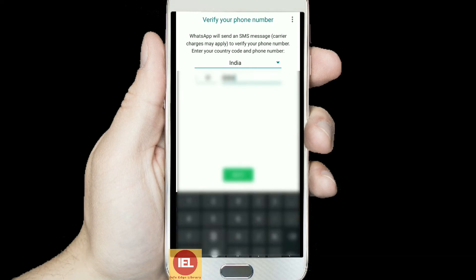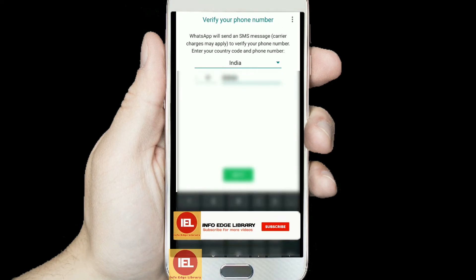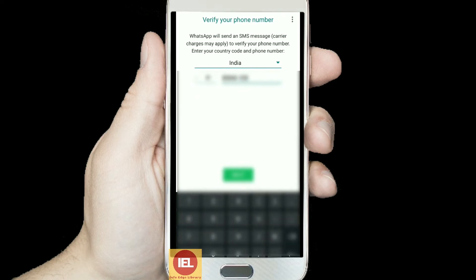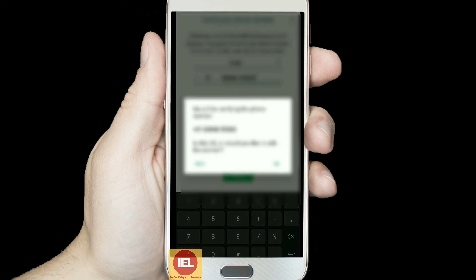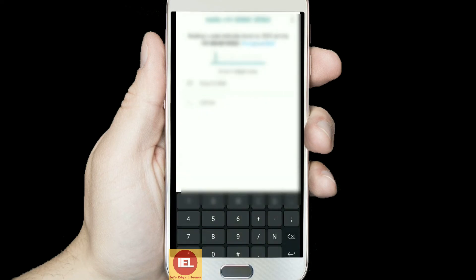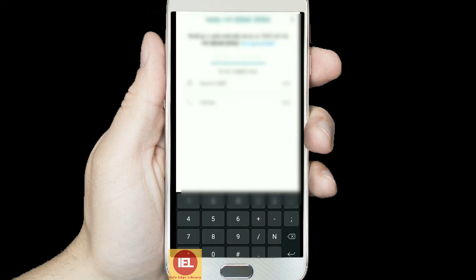Now I am going to configure it. I will provide the second number here. This process is exactly the same as when you configured your first account — there is no change at all. After giving the second number, I clicked on Next.